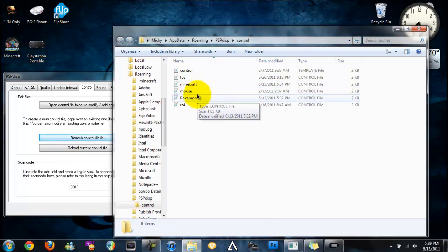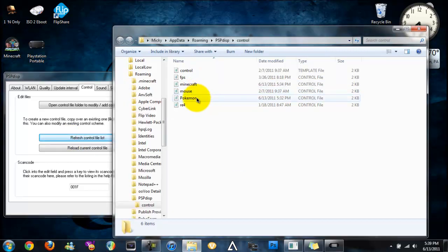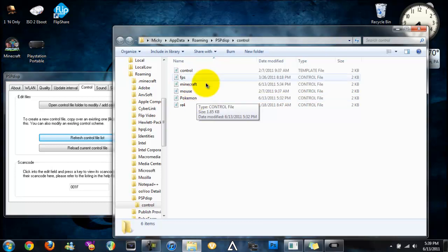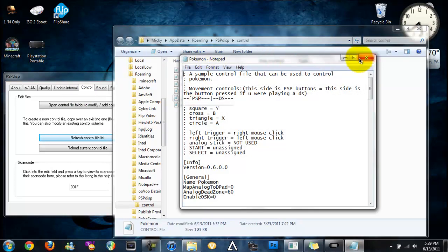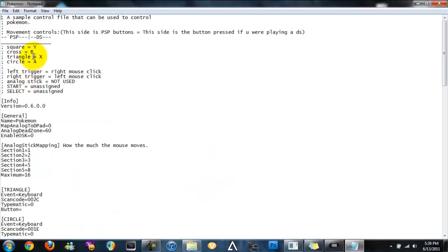Now I'm also going to be showing you how to add in your own controls in case you want to experiment and try and play Wii on the computer or something. But first off, I'm going to show you all the controls.